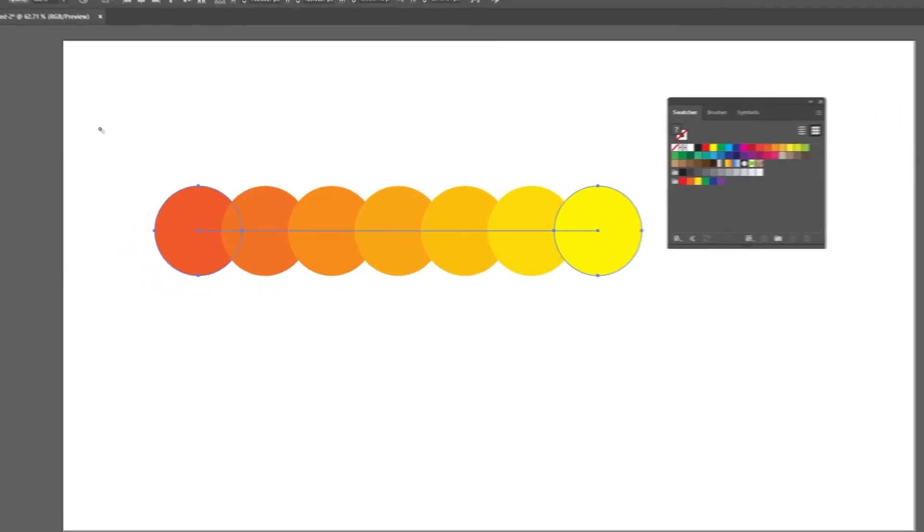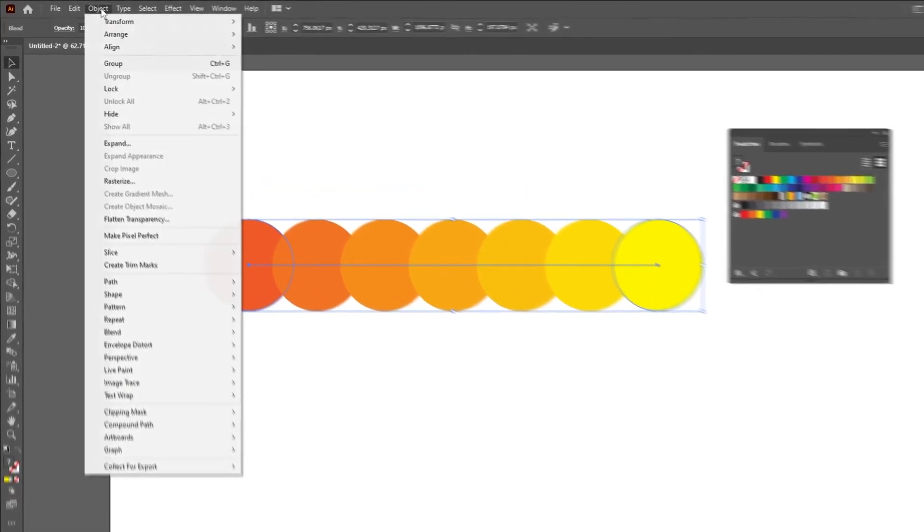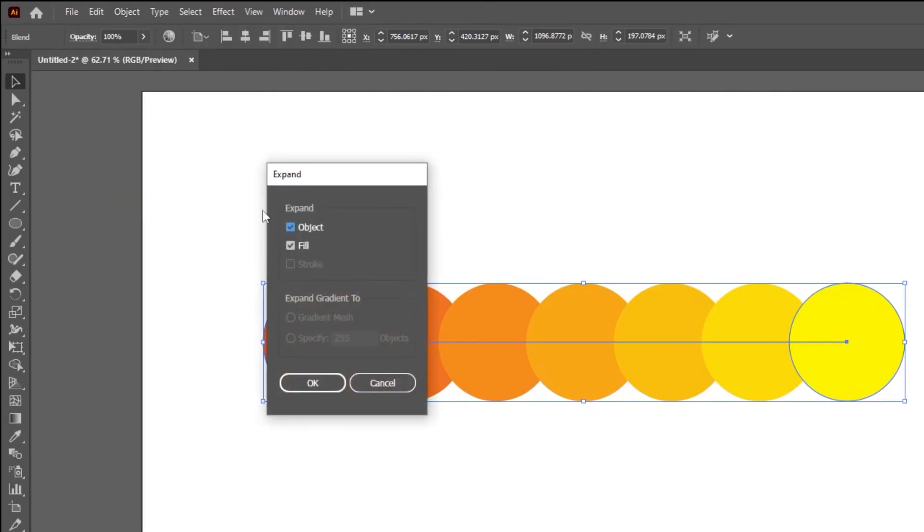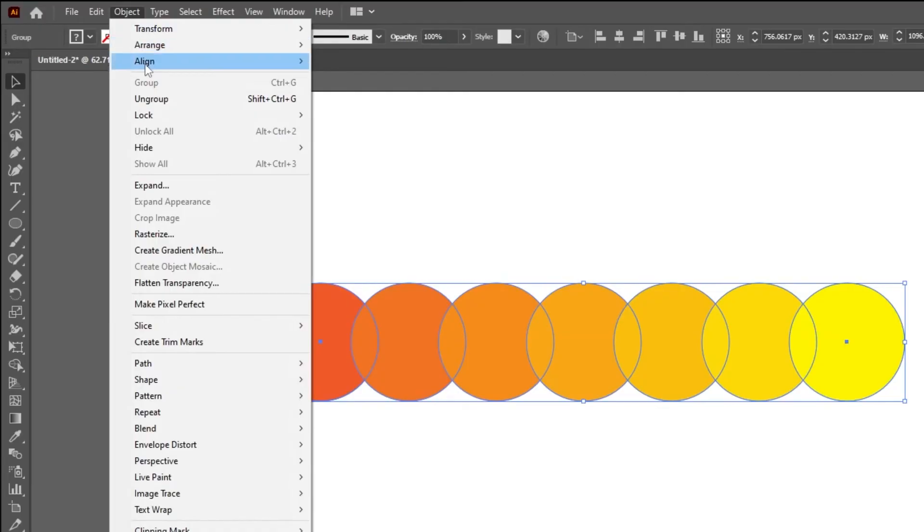To ungroup these as individual swatches, go to Object and choose Expand. Again go to Object and choose Ungroup.